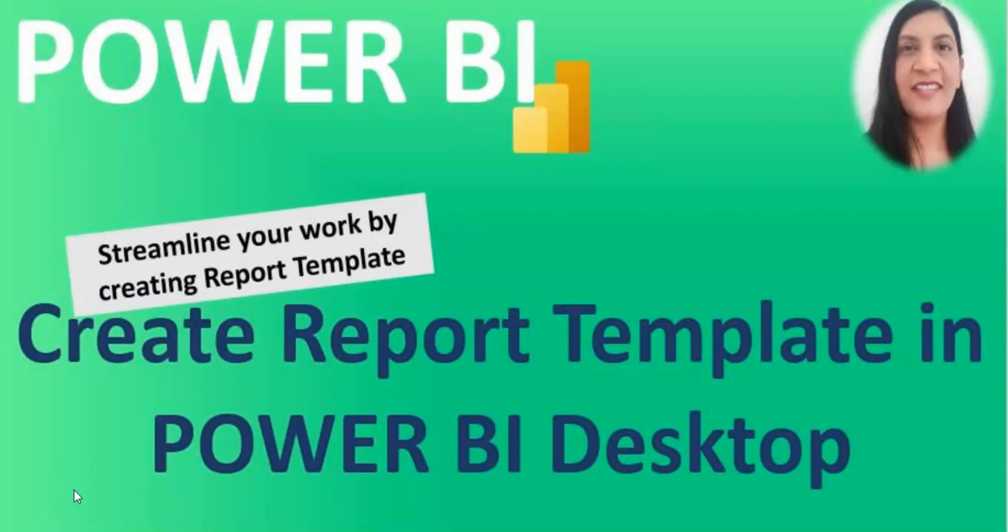So how you can use that and streamline your work. When you design the report you follow certain color coding, certain fonts according to the company logo colors. In that case, other teams or team members when they design the report, they also follow the same color coding theme.